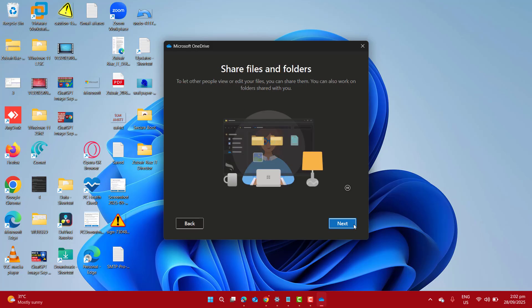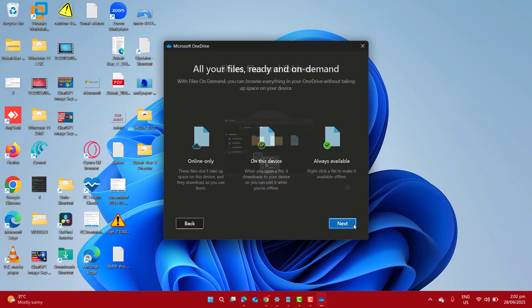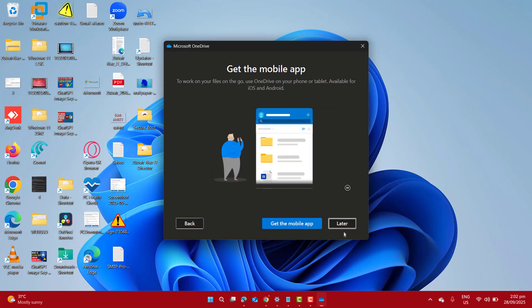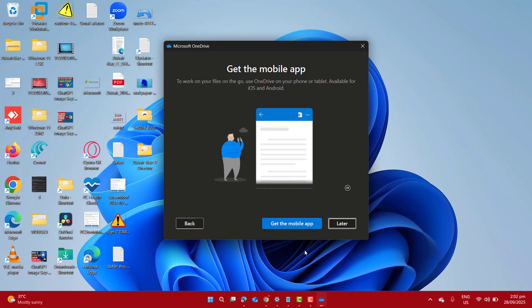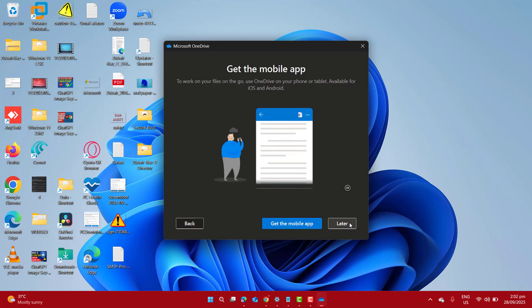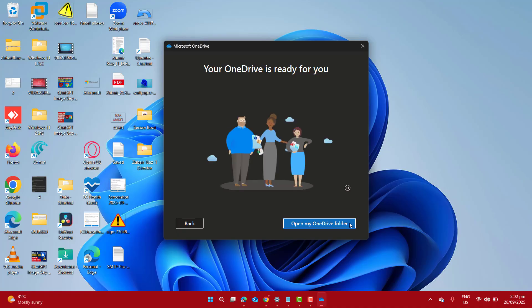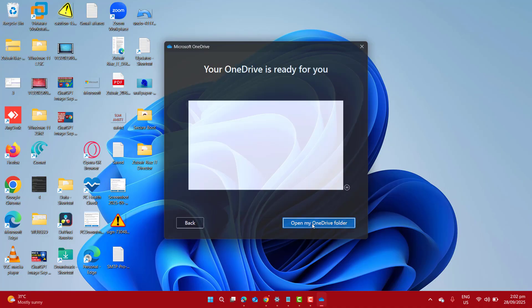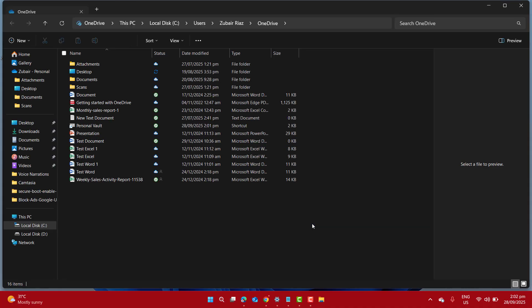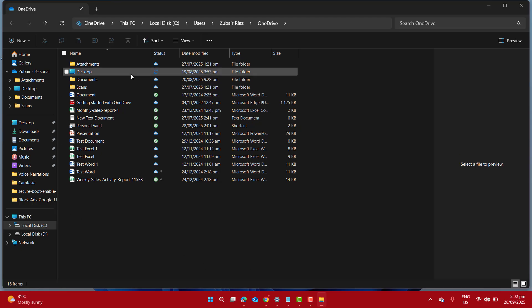Now again click next, next, next and then here it's asking me to get the mobile app for your OneDrive. I don't want to get it right now. Let's click on later and here let's click on open my OneDrive folder.